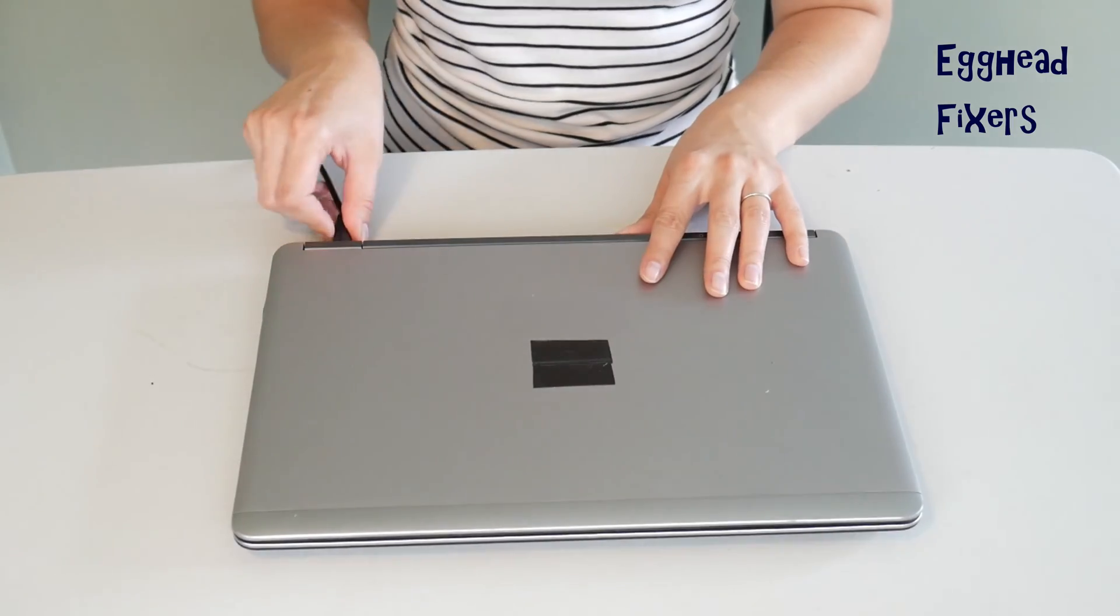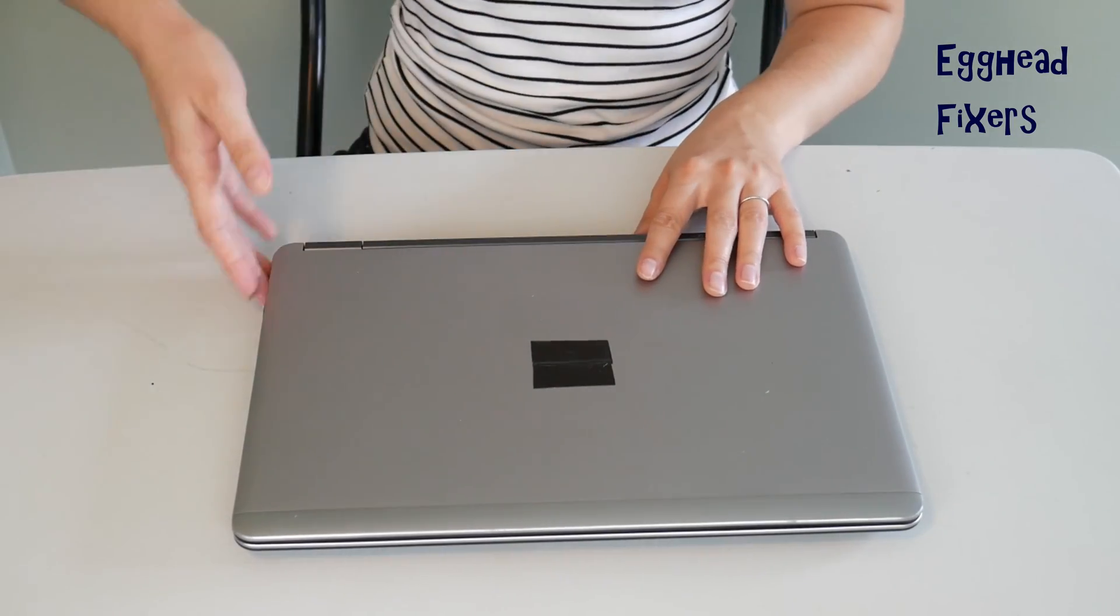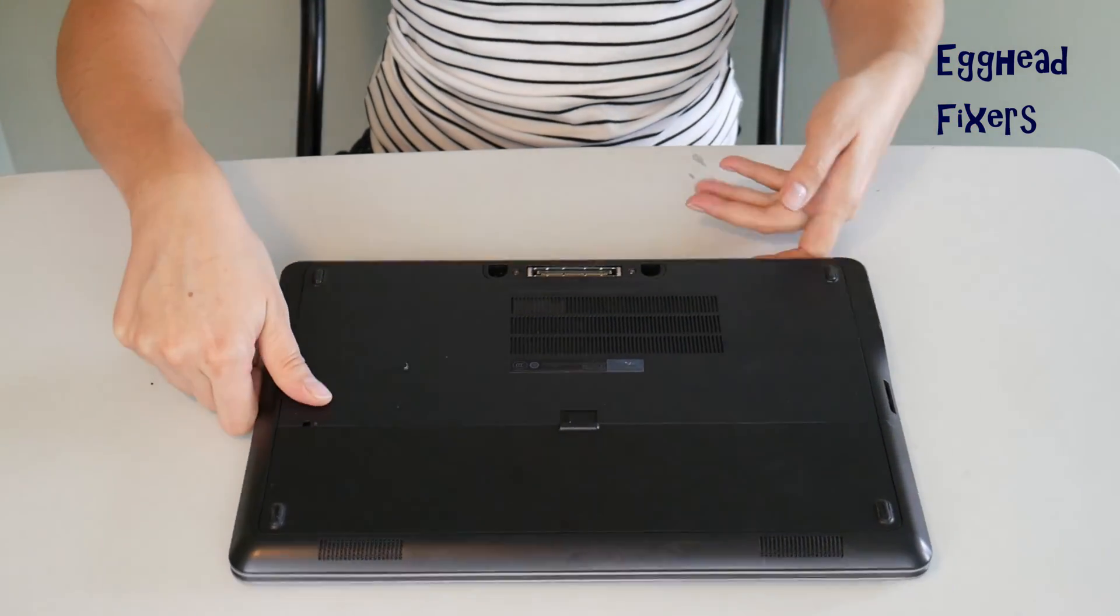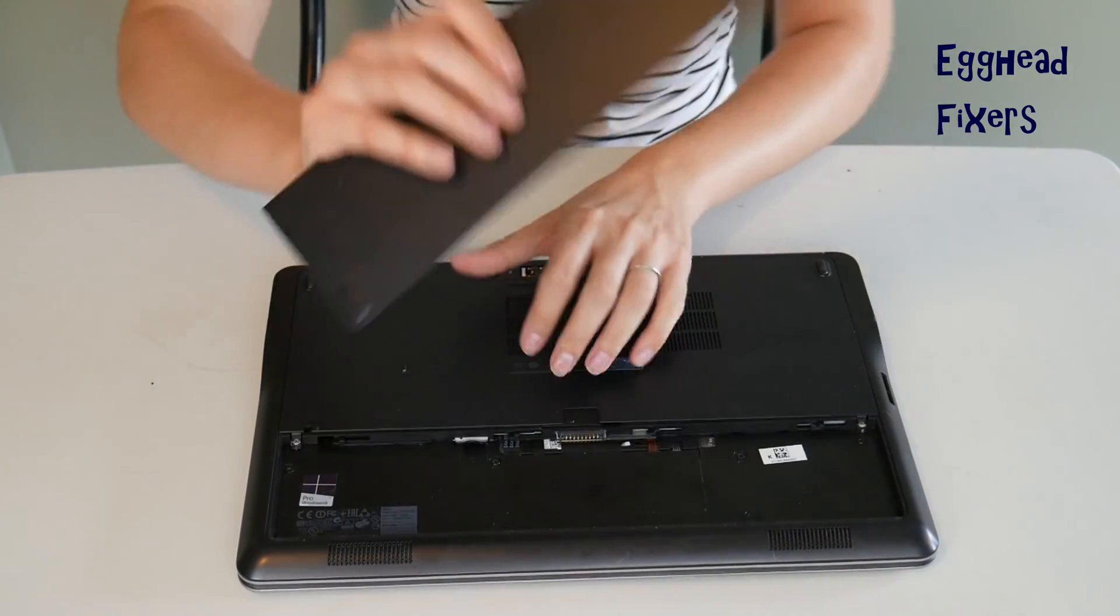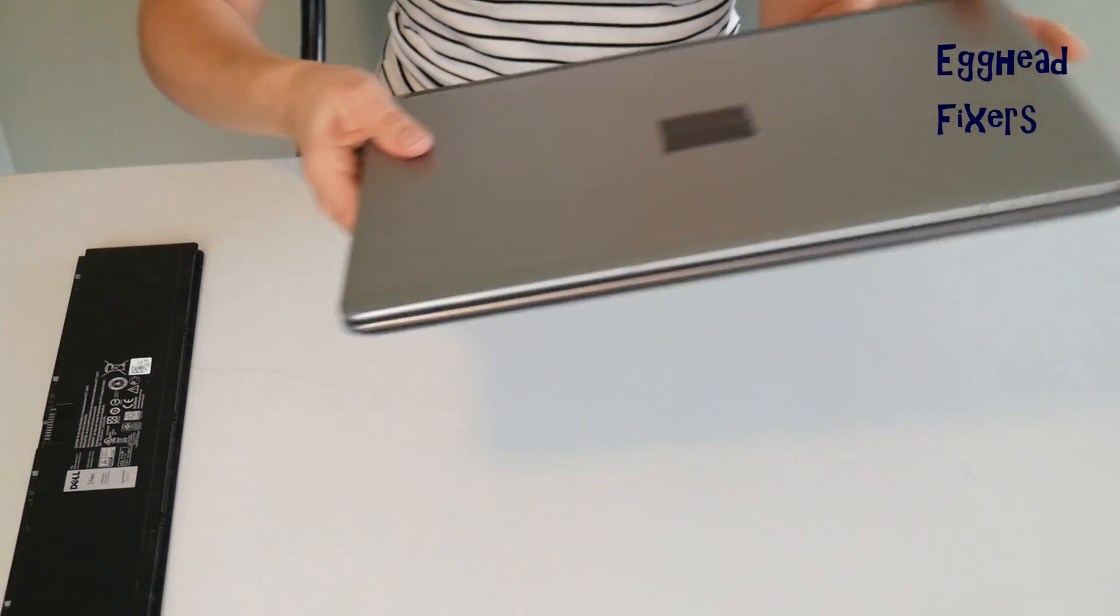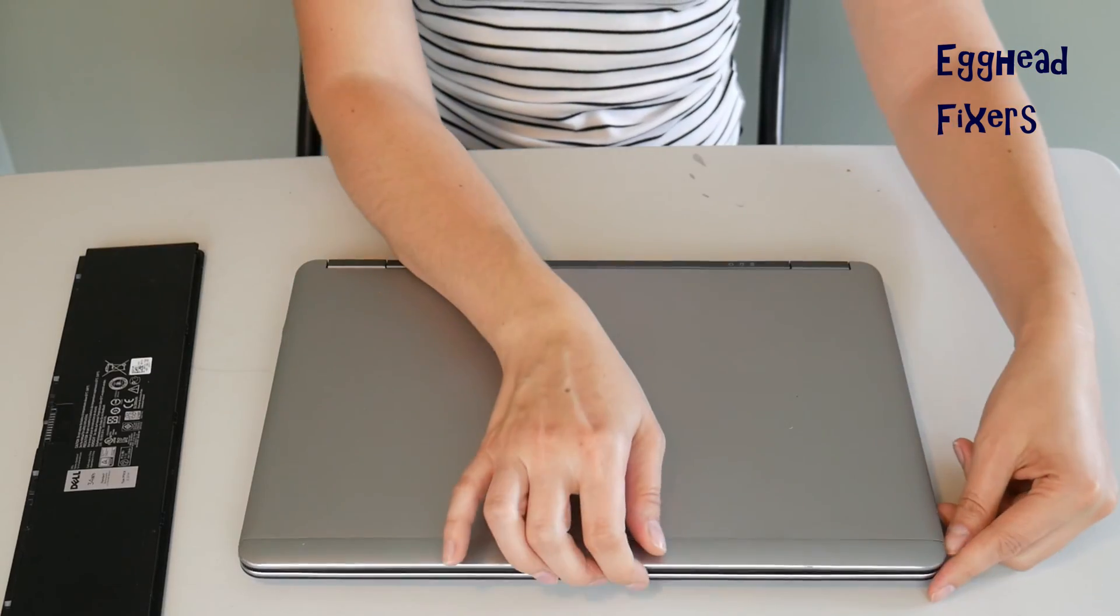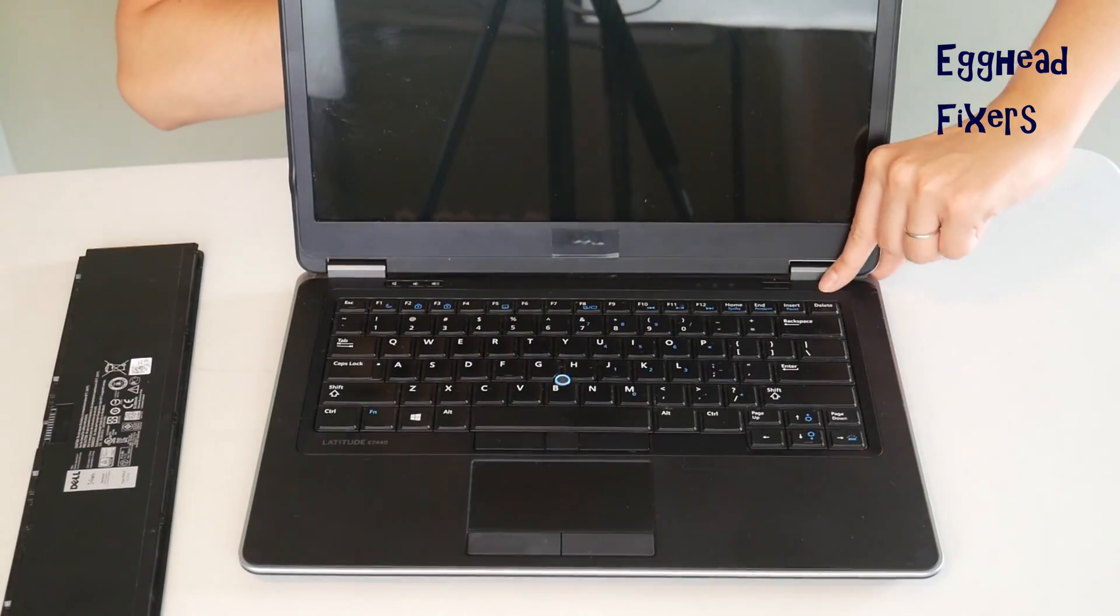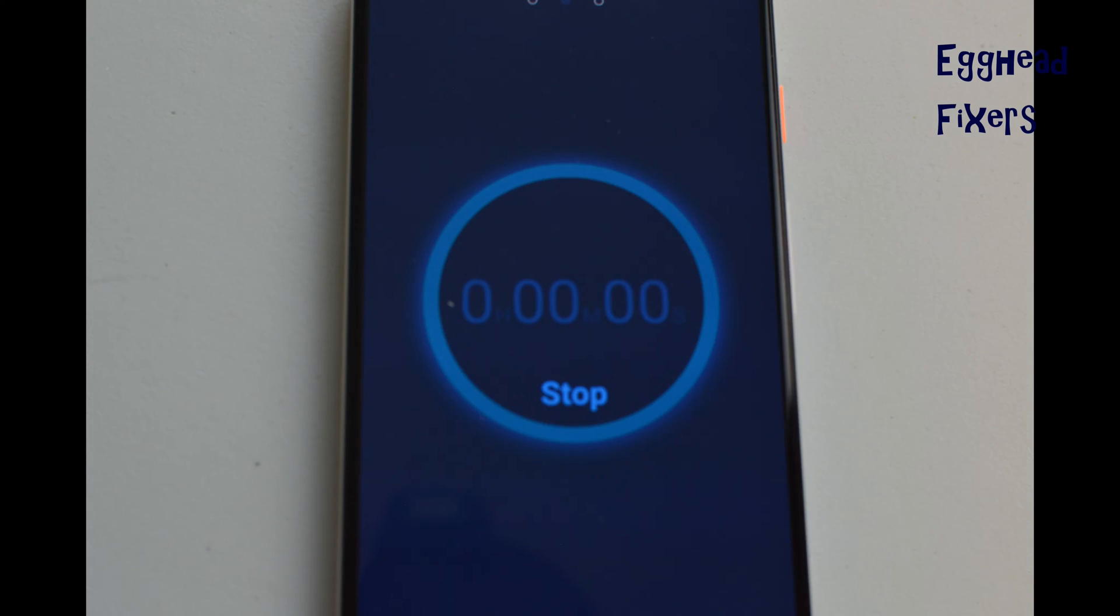Once again, unplug your power cord and go ahead and take your battery out. And it's just that simple. And we continue on the same way as we did before. Now, we're going ahead and we're holding down that power button for one whole minute. Once that one minute is up, you go ahead and release the power button.